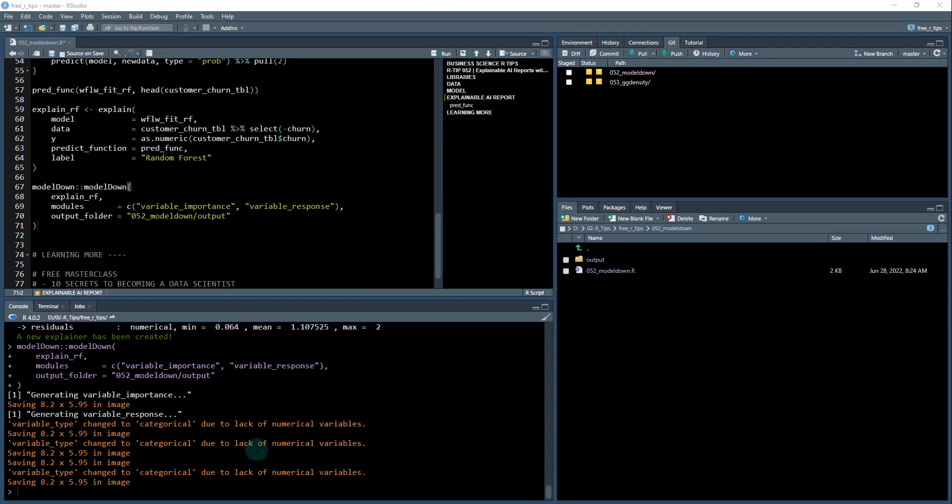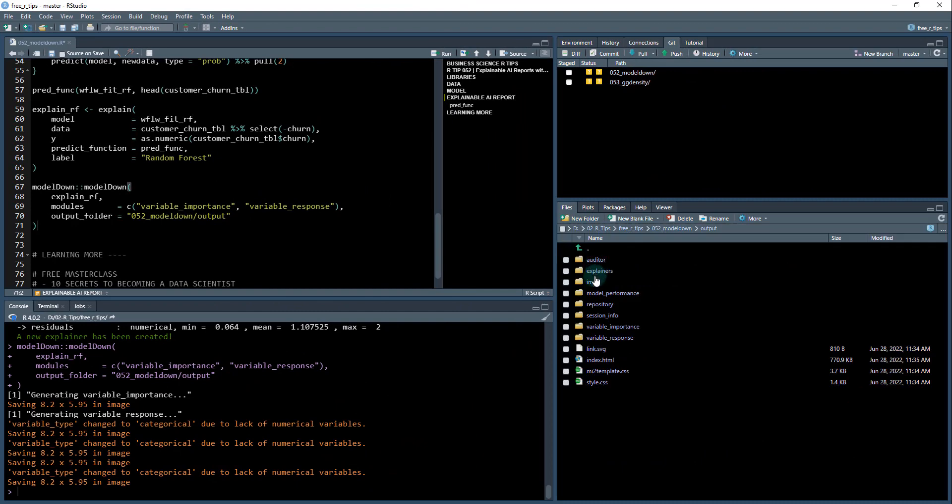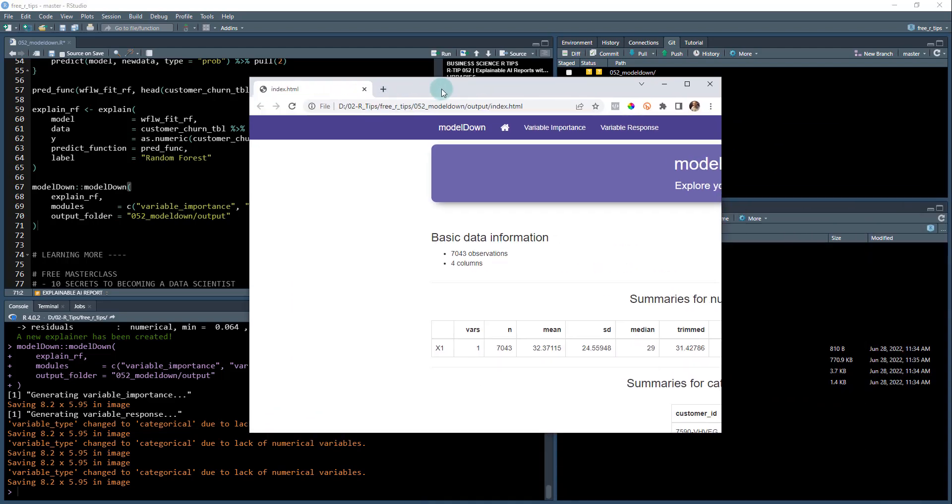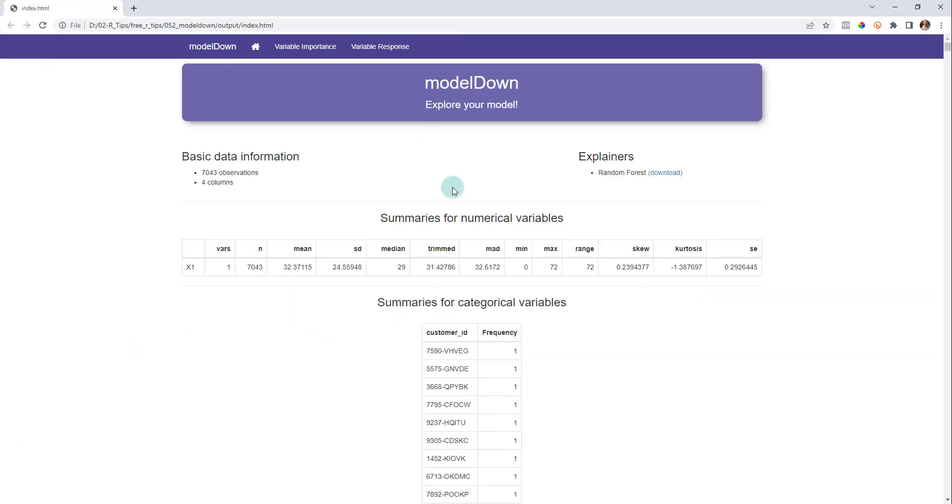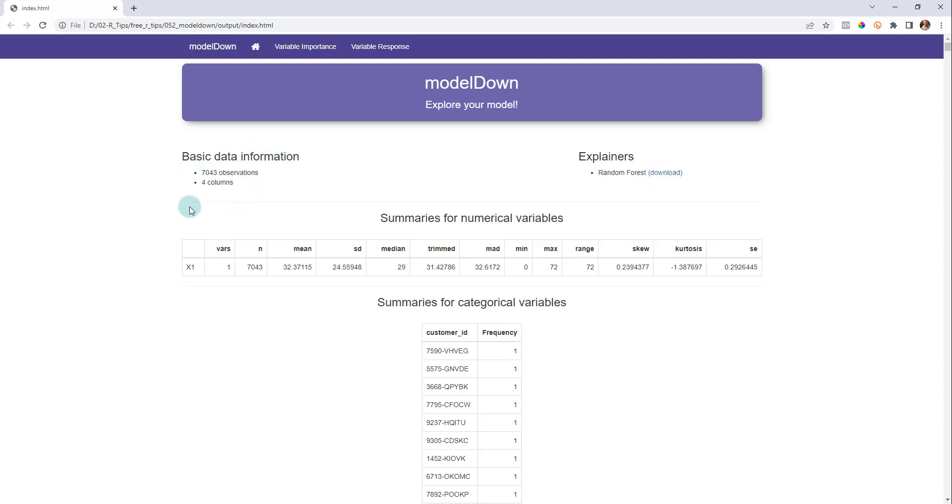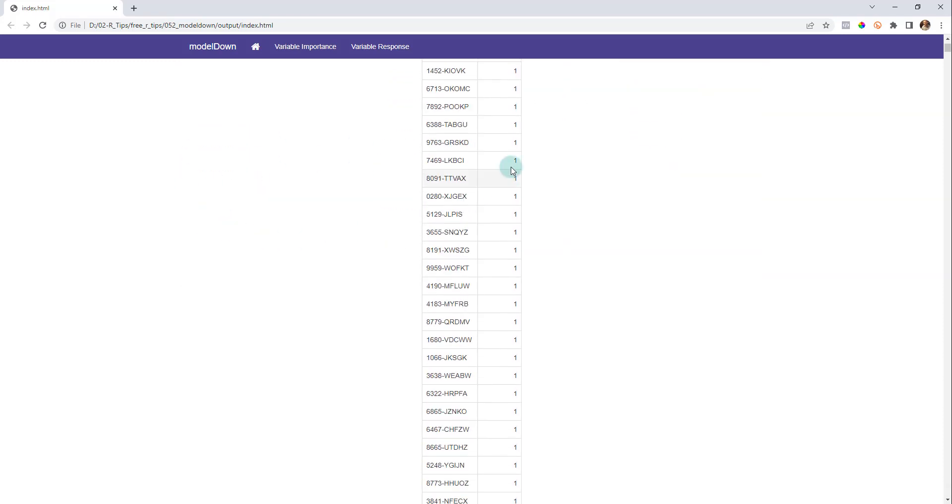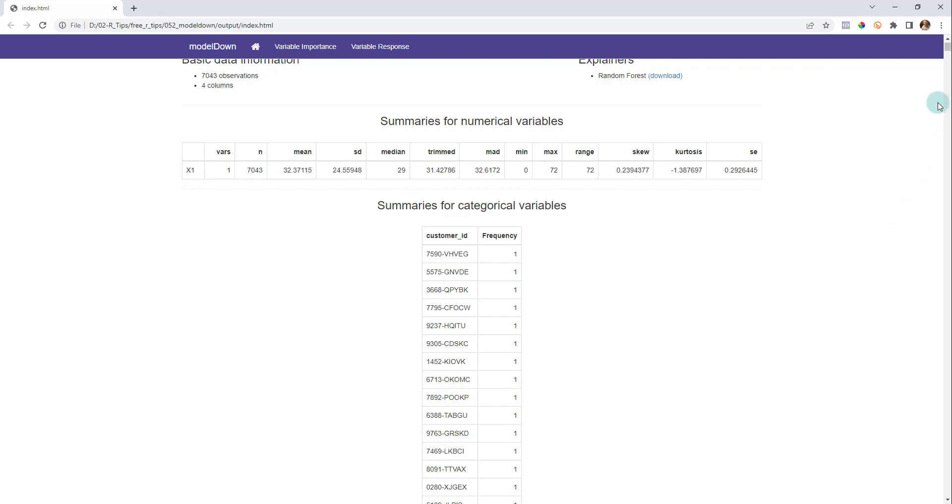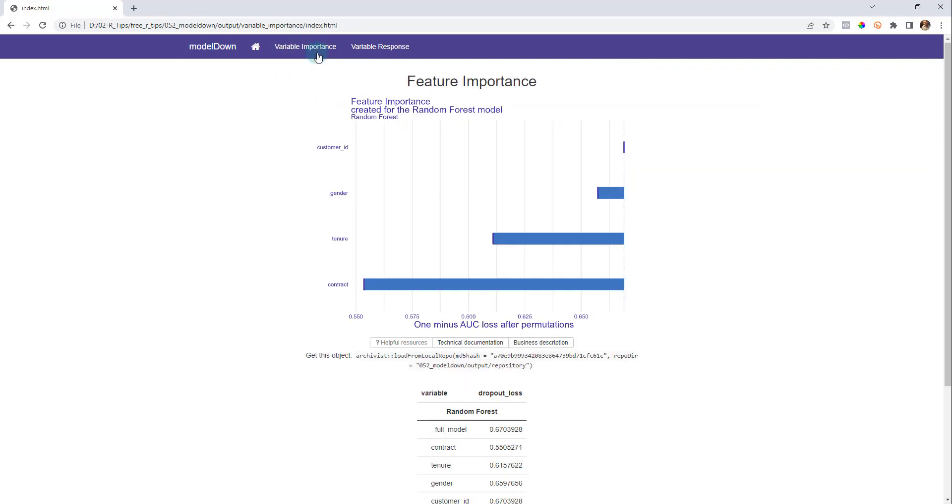Alright, so it's done. If I go over here, I now have this index.html in the output folder. If you view that in the web browser, we now have our Model Down report. The first page is just kind of a summary where you can actually download your random forest explainer, check out some of the data. This is pretty long here, so we'll skip that. Let's get to the results, the variable importance.